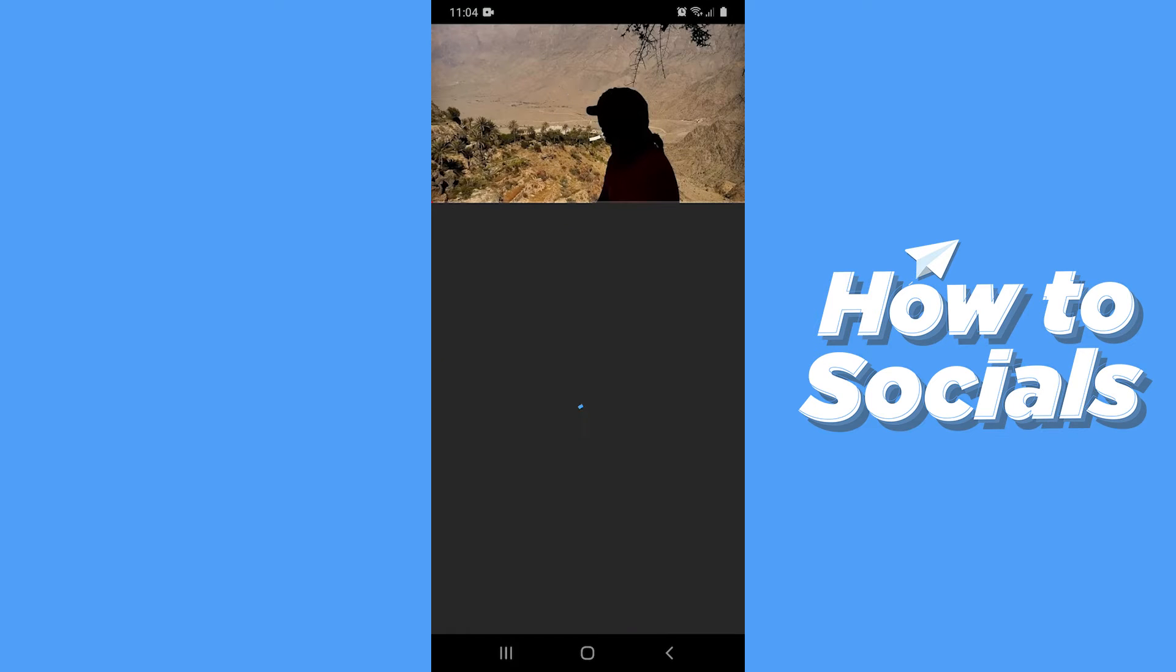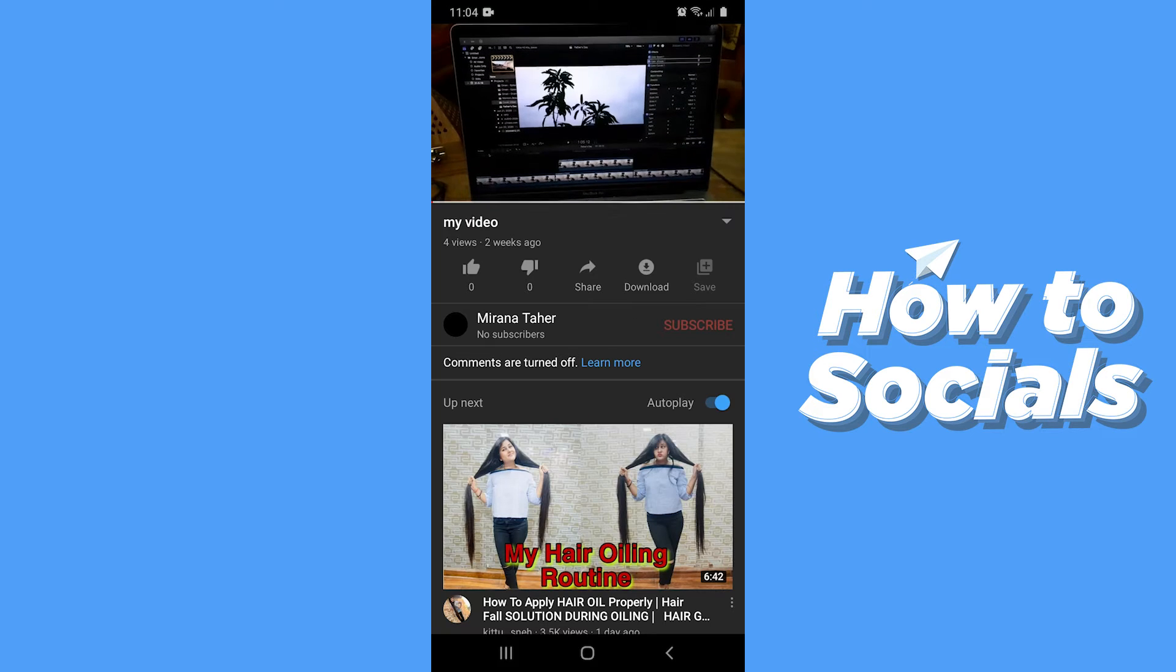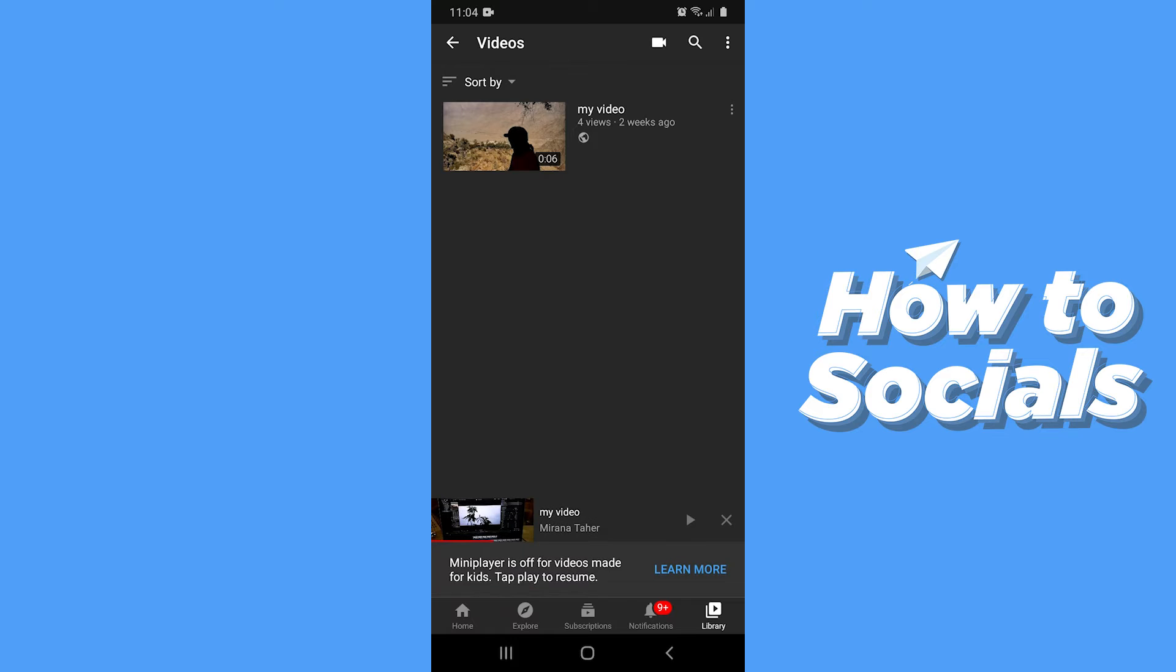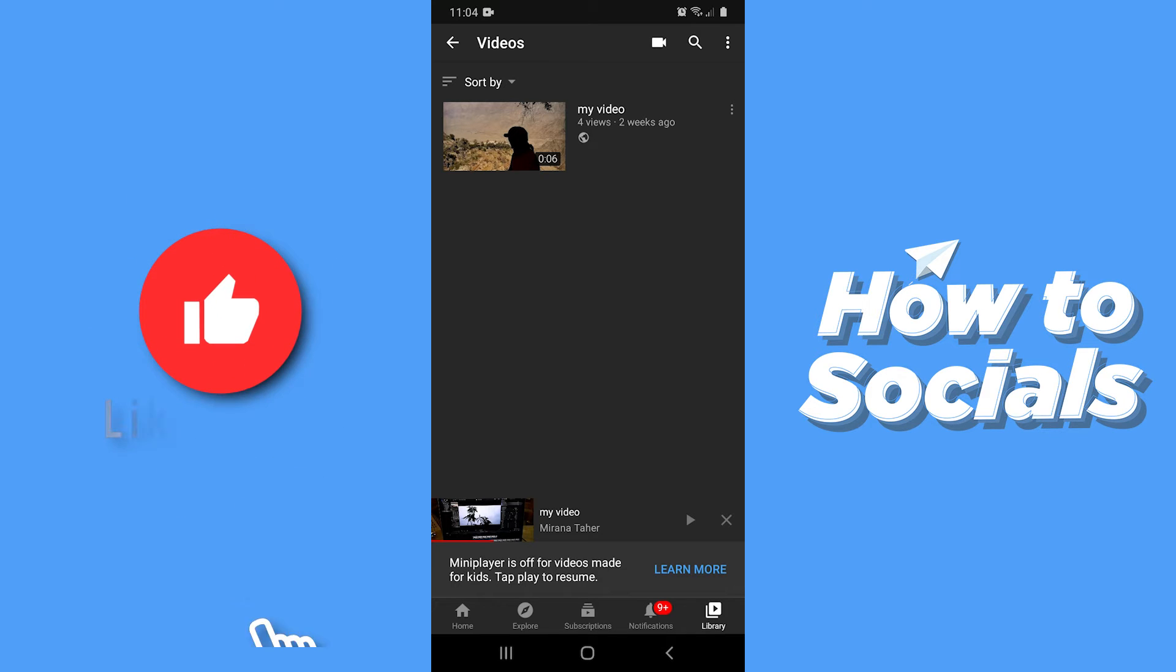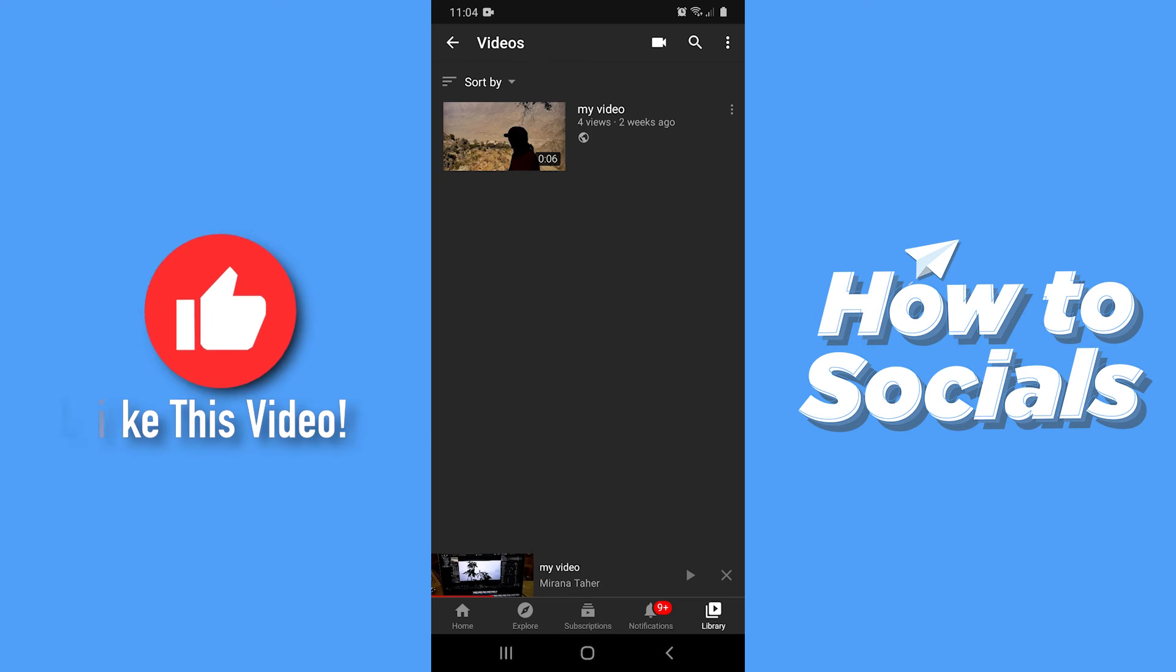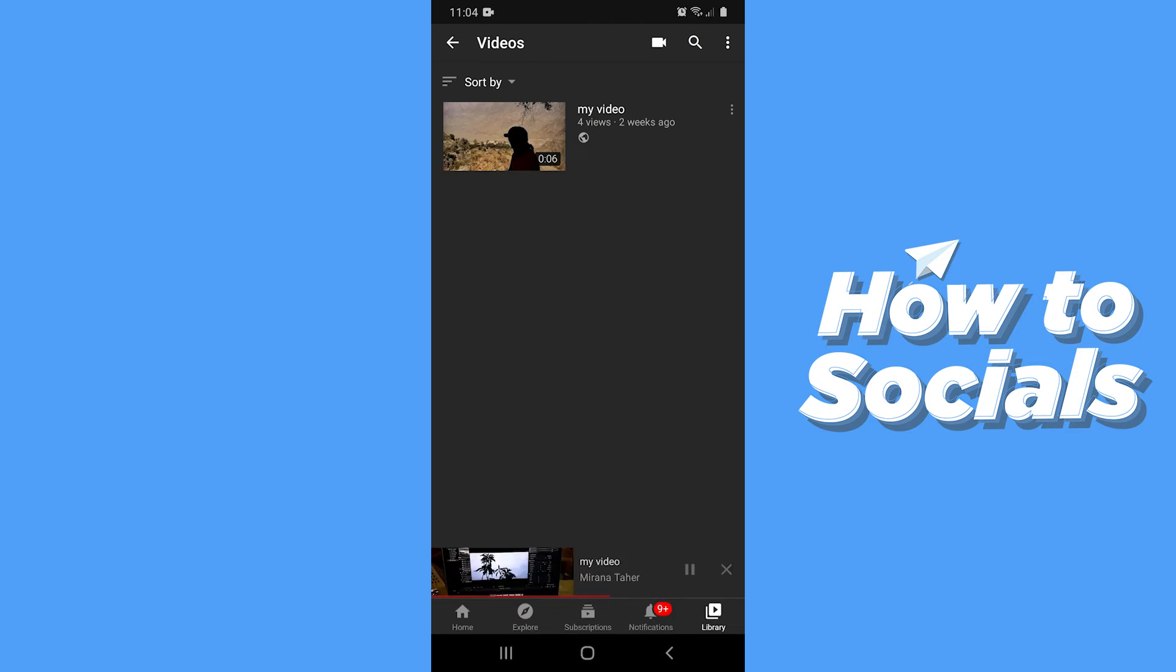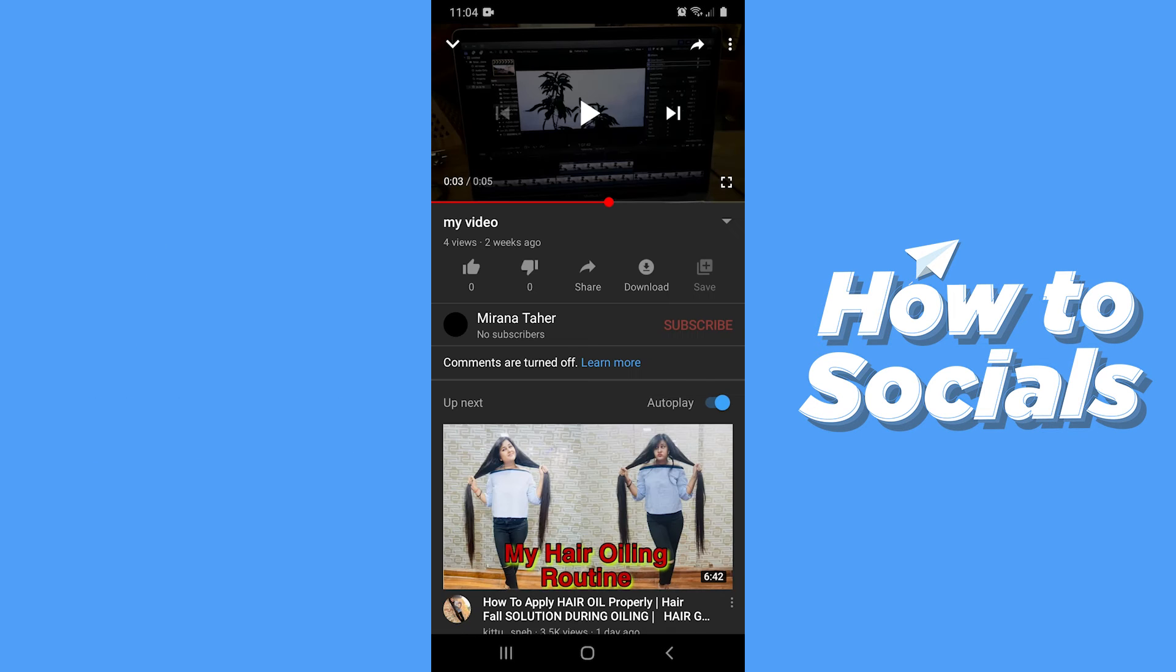Now if you play the video and swipe it down to mini player, you will see that the video stops playing and it says mini player is off for videos made for kids. So if you tap play again, the video will play on the traditional player instead of the mini player.